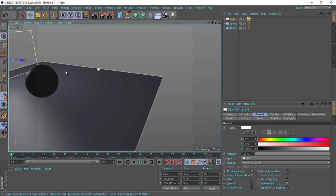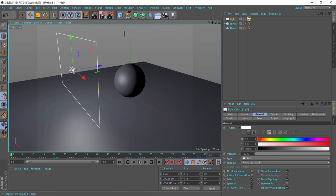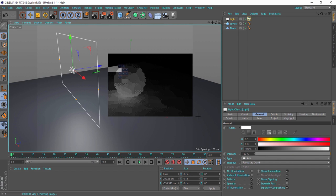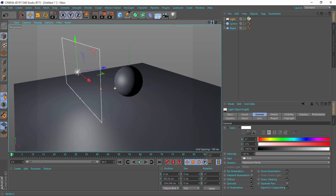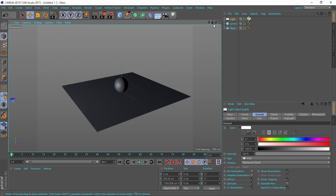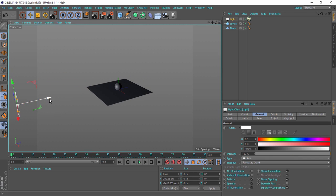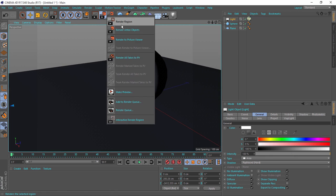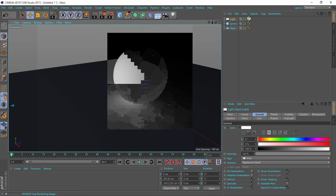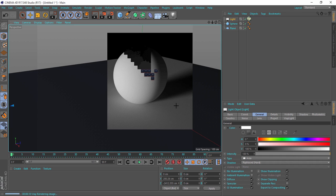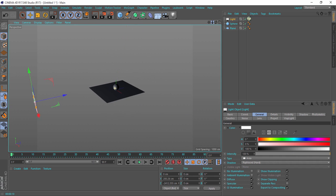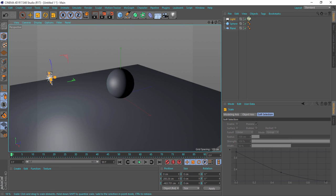It's an area light with an intensity of 1, and you can see it's a big light source compared to the sphere. If I do a render, you will see soft shadows. But if I take the same light source and move it far away from the sphere, you will see it gives me harder shadows — they are not entirely harsh, but they are harder than before.